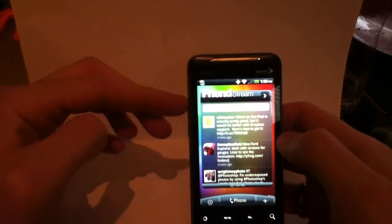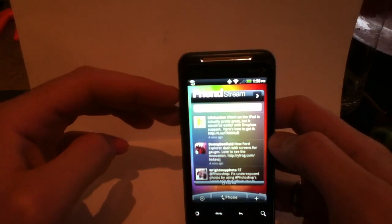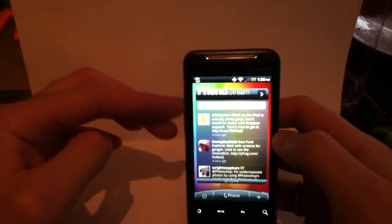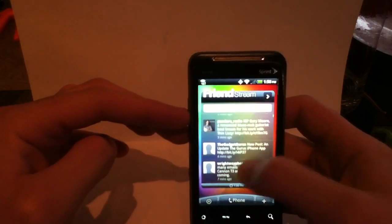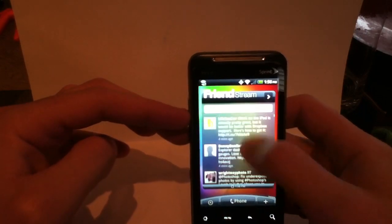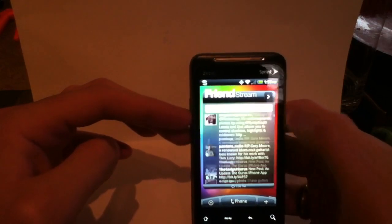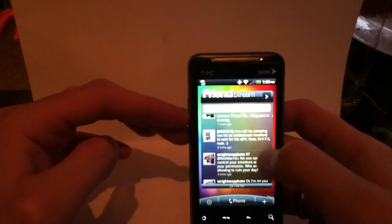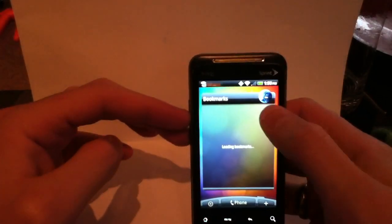And they've got some really great widgets like FriendStream which incorporates your Facebook and your Twitter updates. And everything is scrollable right here on the home screen. So you can just kind of flick through and check all your updates from there.